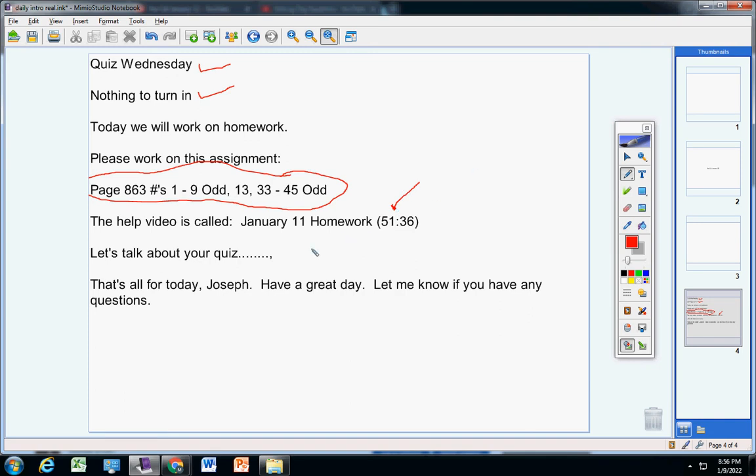Every problem that you did, you got perfect. Great job, 100 on your quiz. However, I might have misunderstood your mom, but I thought you were going to do that last problem, the one that did not show up on the quiz.